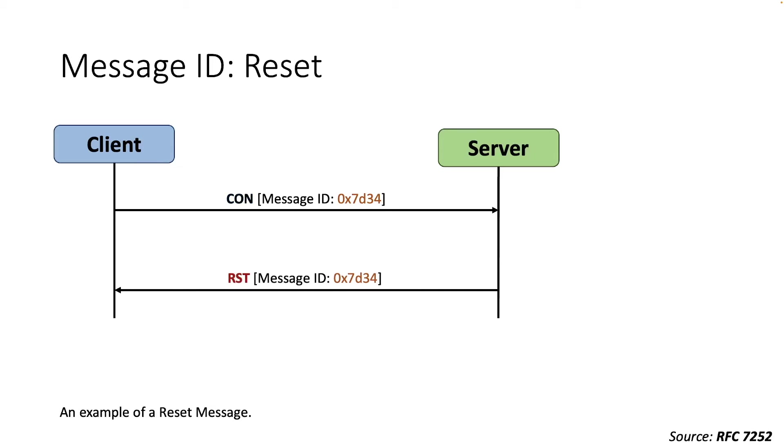However, if the server is not at all able to process a confirmable message, it replies with a reset message instead of an acknowledgement.